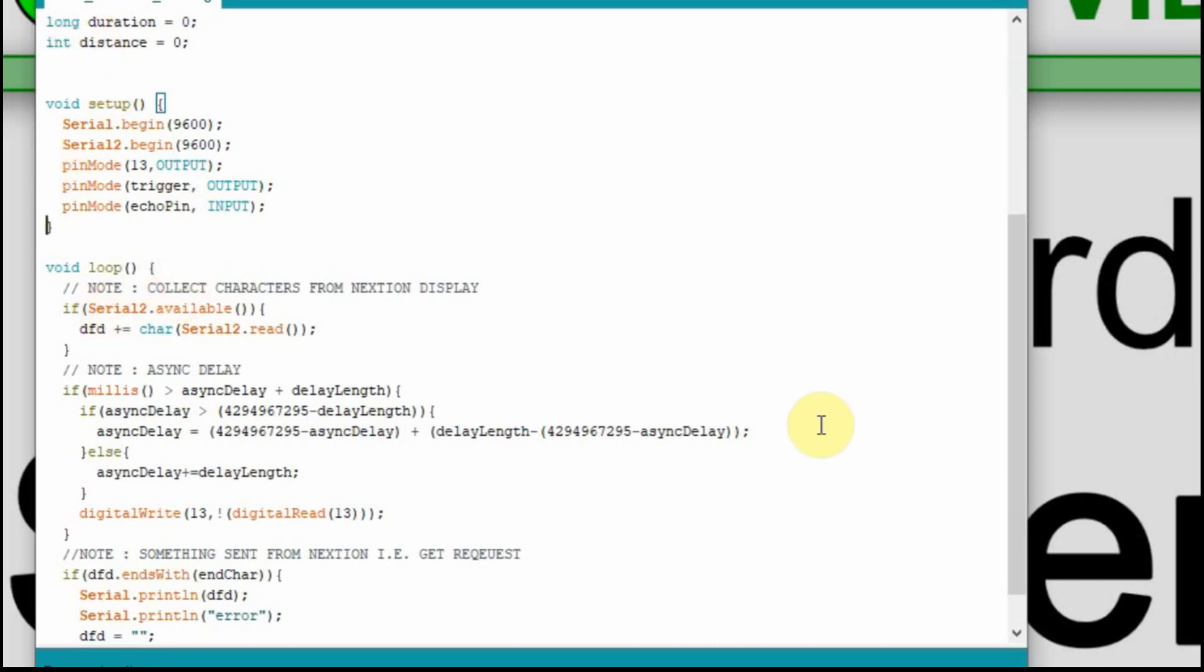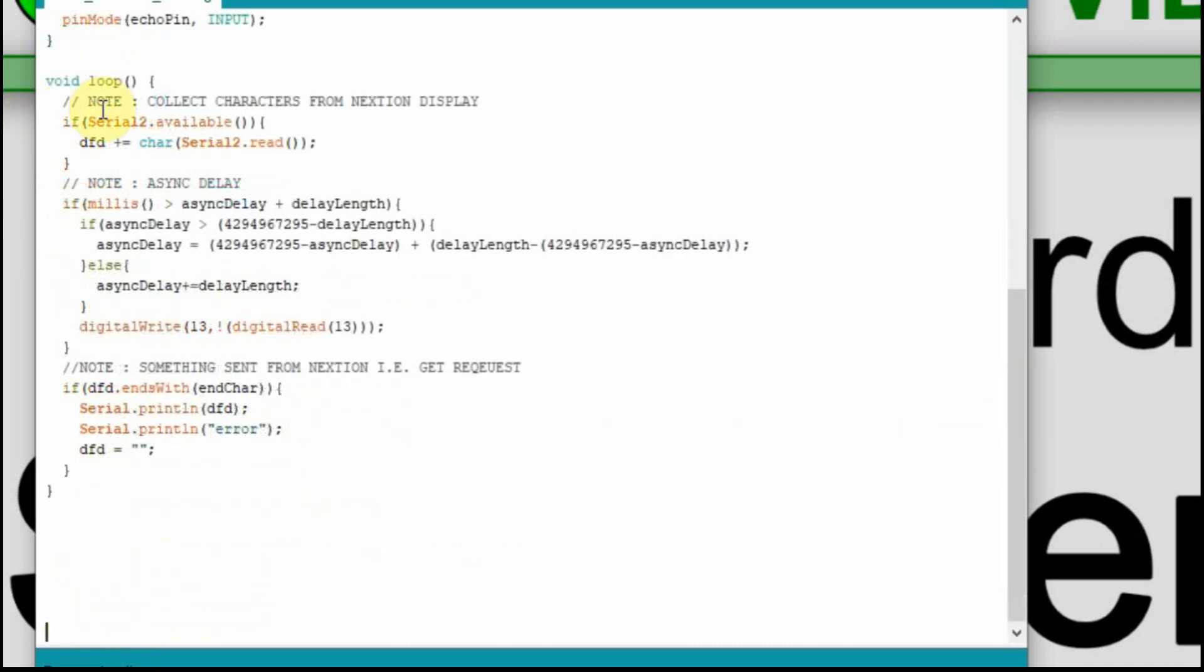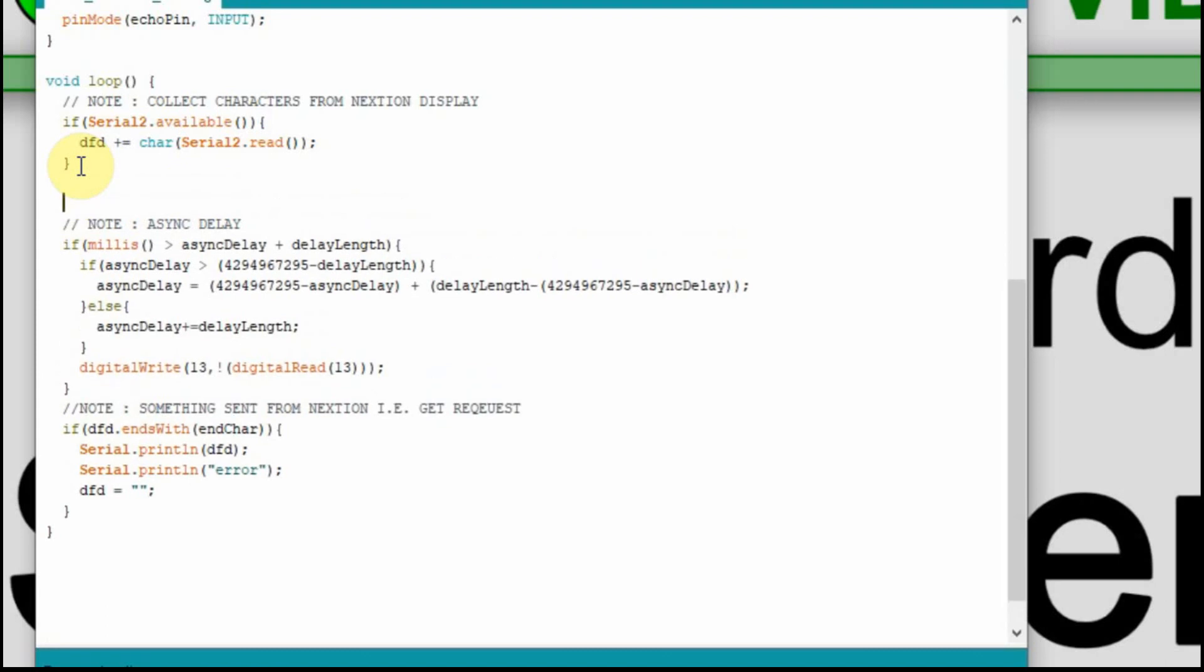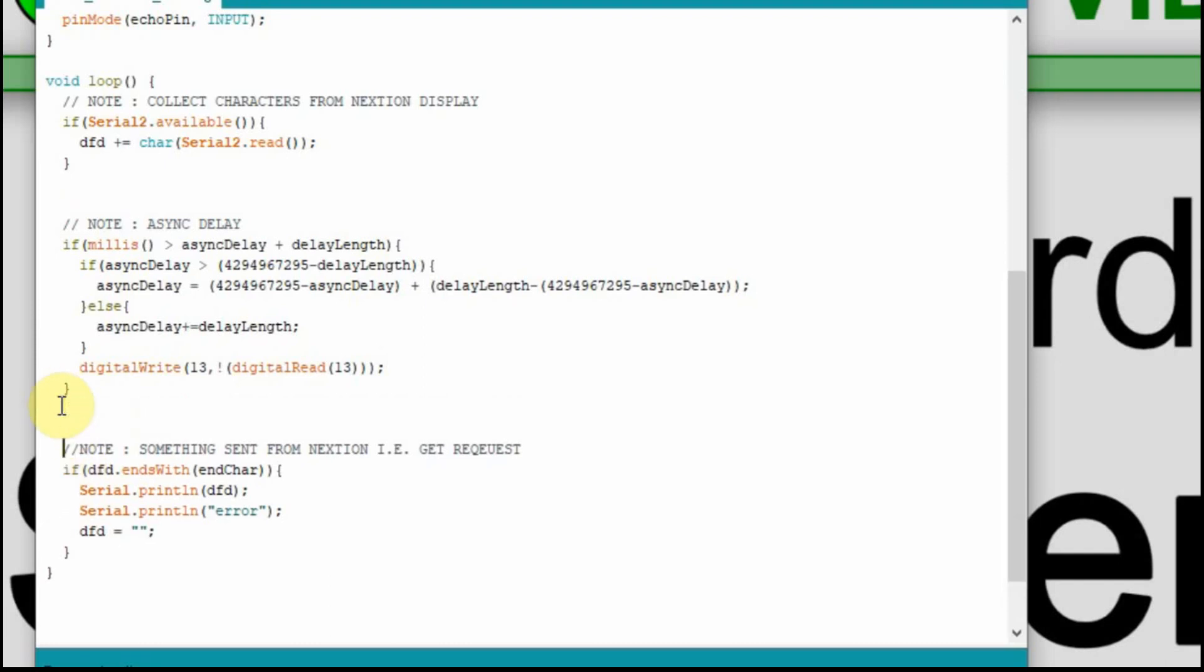Now we'll get down to the code. This is broke up into three sections. The first one is if we're collecting data from the Nextion, which we're not going to do in this one. Down at the bottom is if the Nextion sends something, which is kind of the same thing but this is more if we've requested it and down here is more if the Nextion just sends it on its own. The only area we're going to worry about is this delay in here. This function is going to run every 500 milliseconds based upon this delay length.